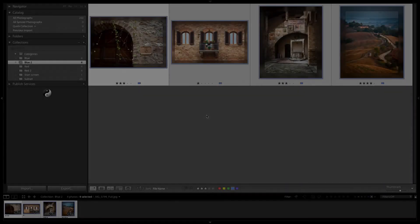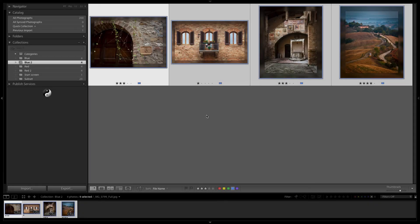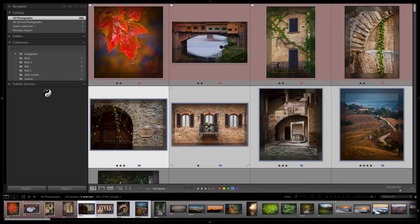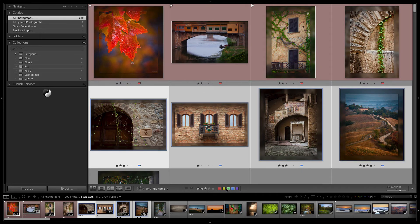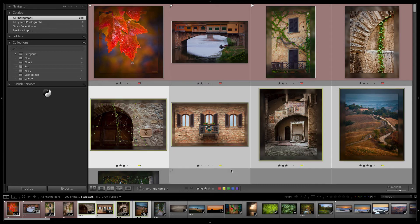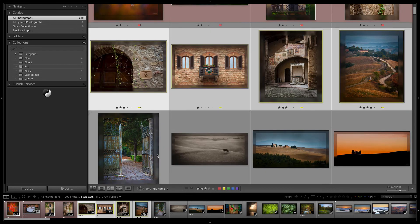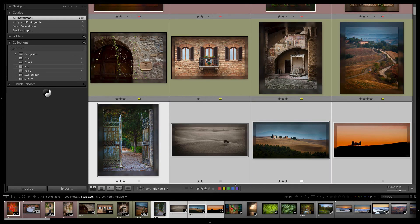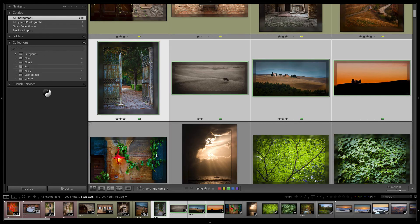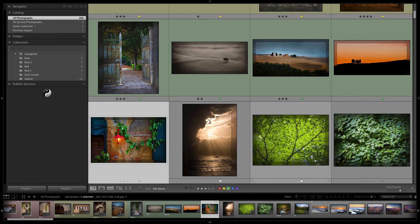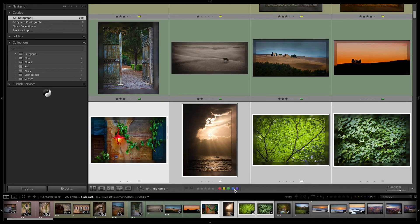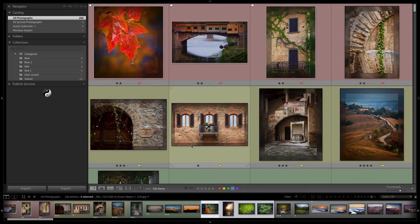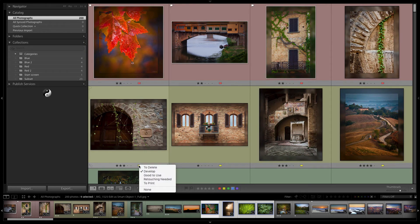The other thing I wanted to show is how useful this can be. Let's go to all photographs again. Let's go ahead and set these four to be yellow. We're going to set these to be green. We're going to set these to be blue.